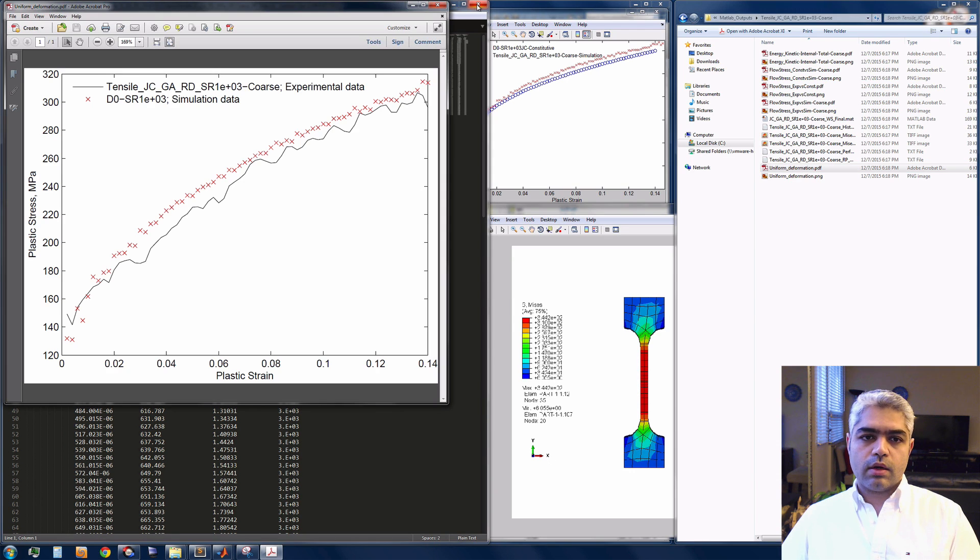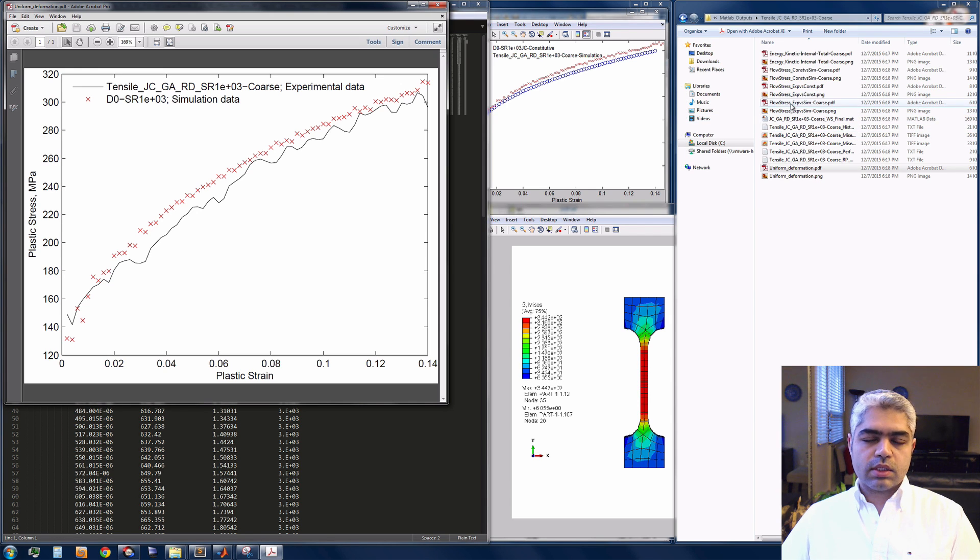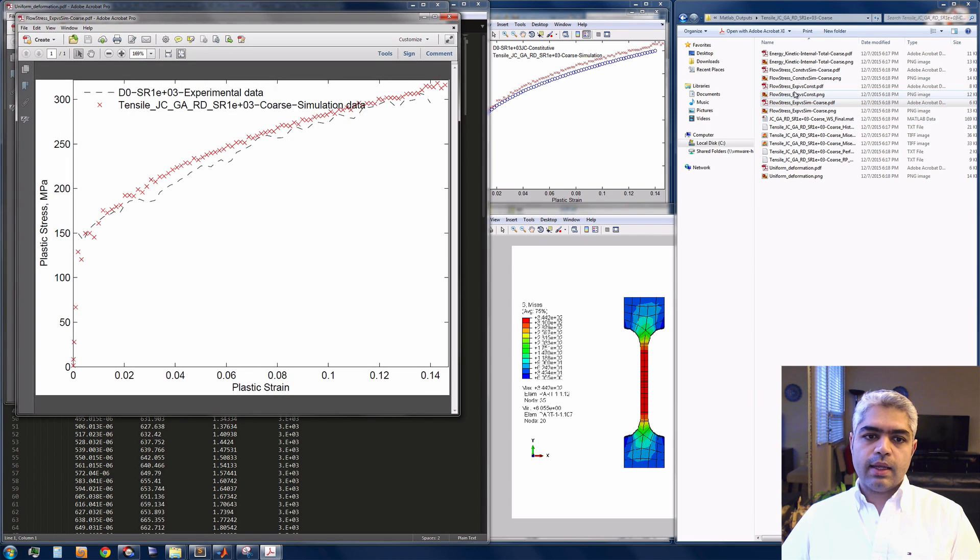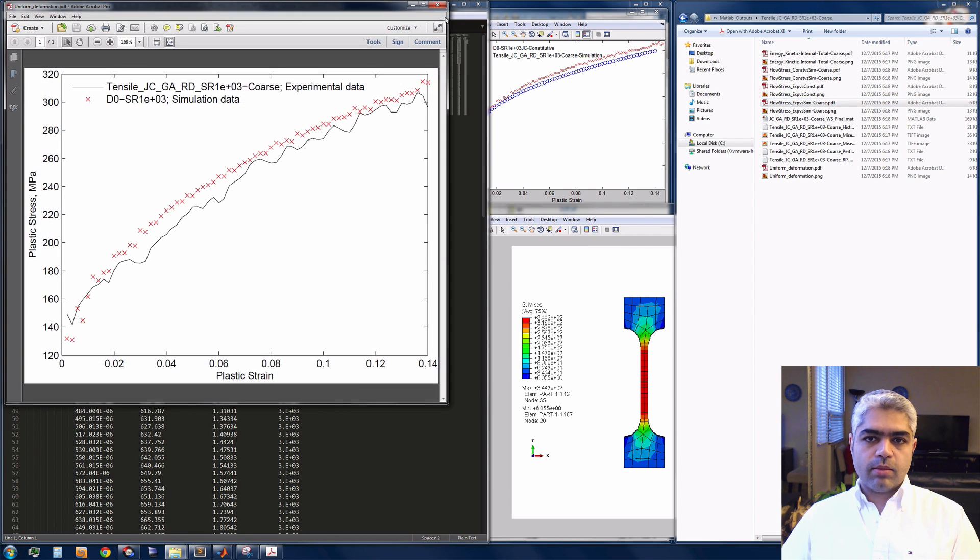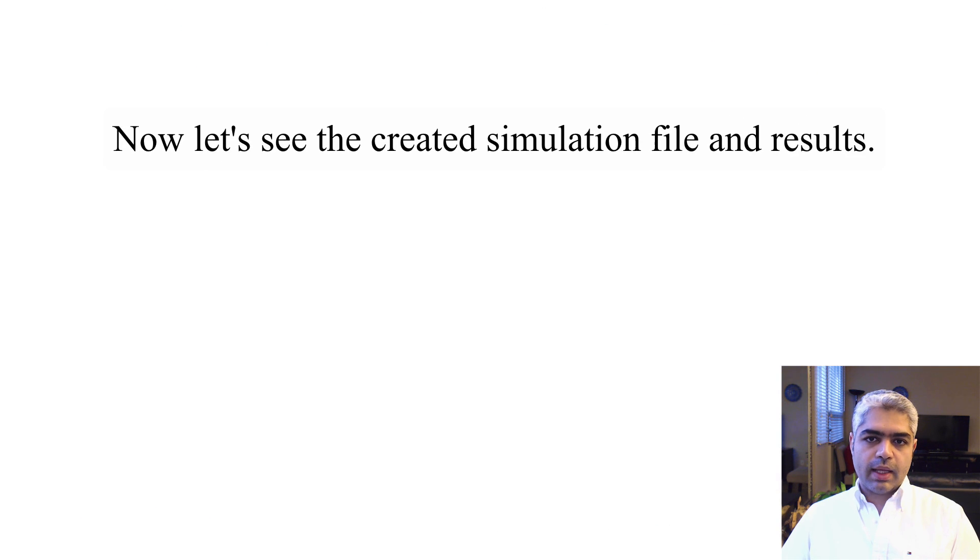It also calculated all the errors, mean square error, adjusted R-square or these kind of errors. These were calculated automatically inside my MATLAB file or MATLAB script.